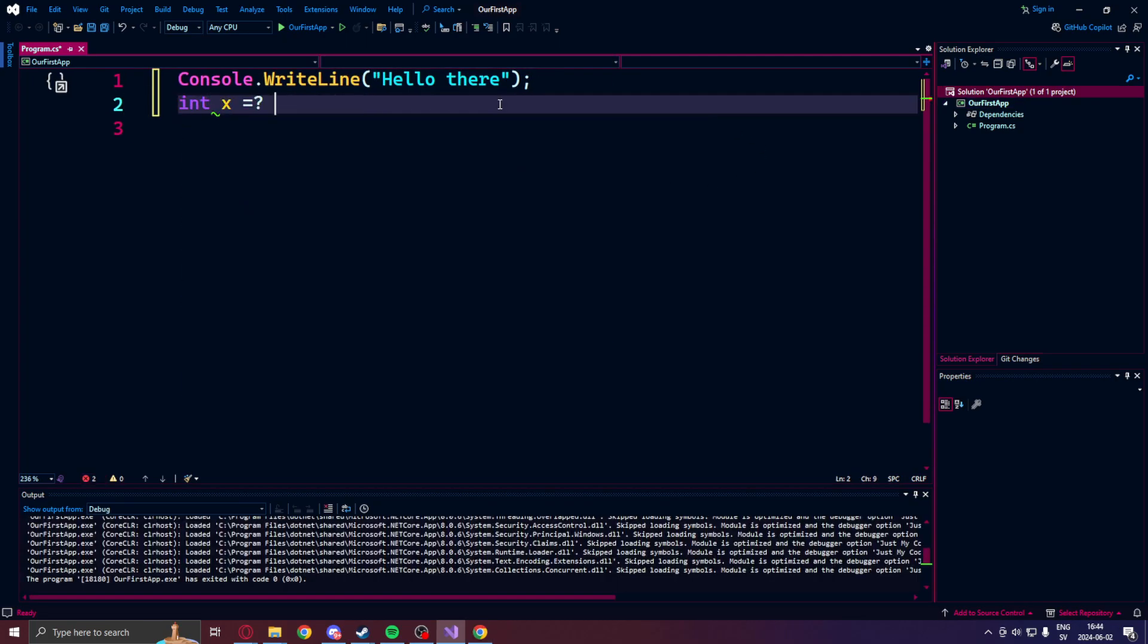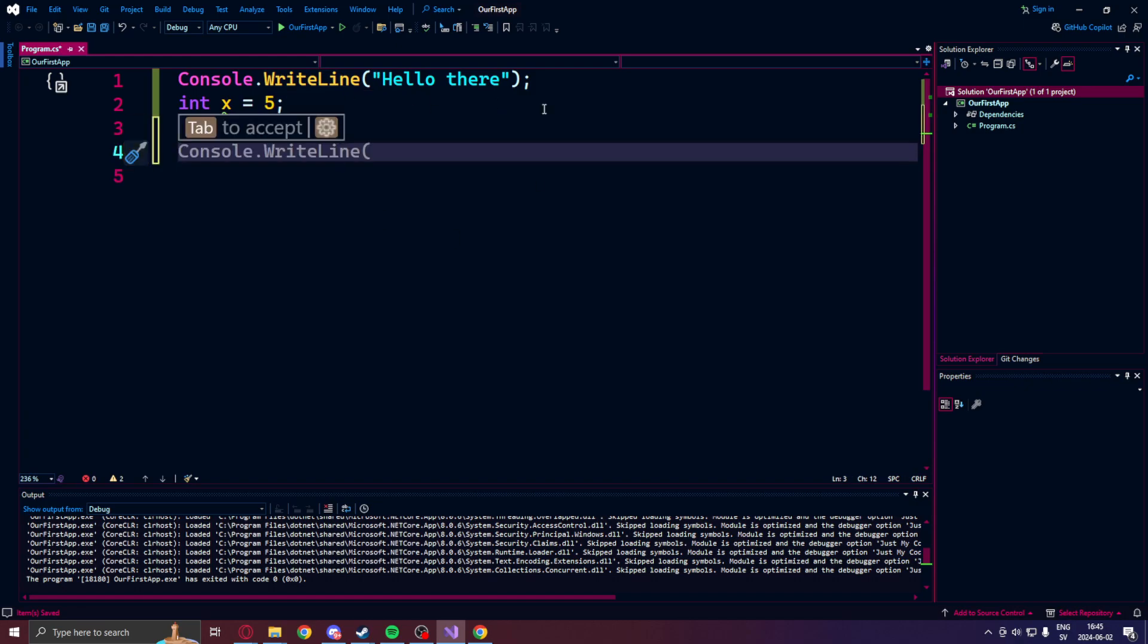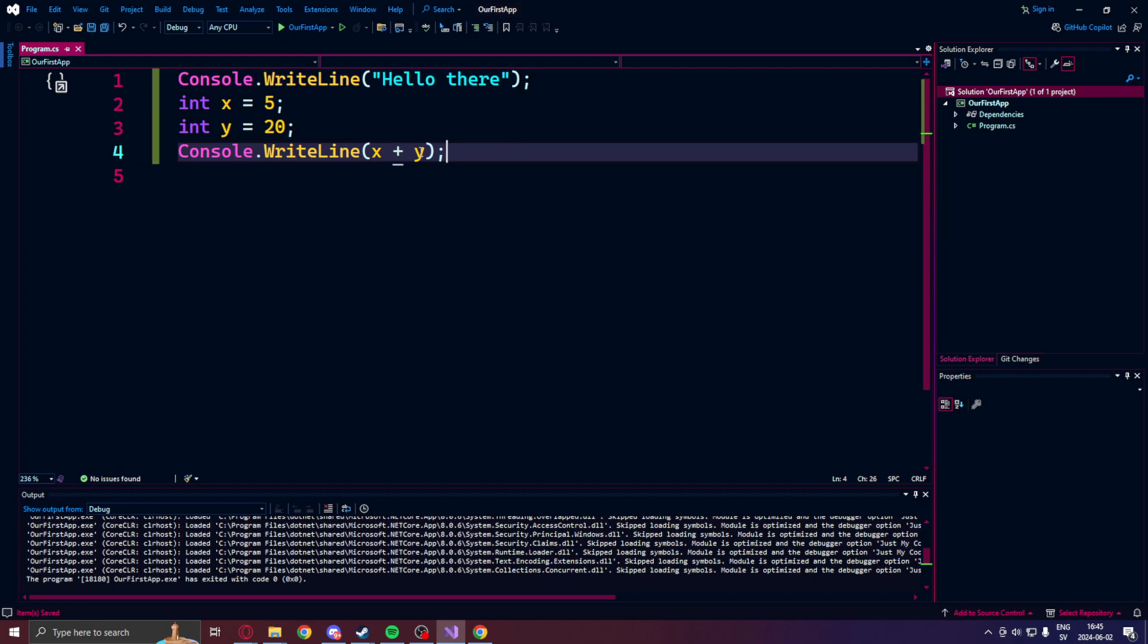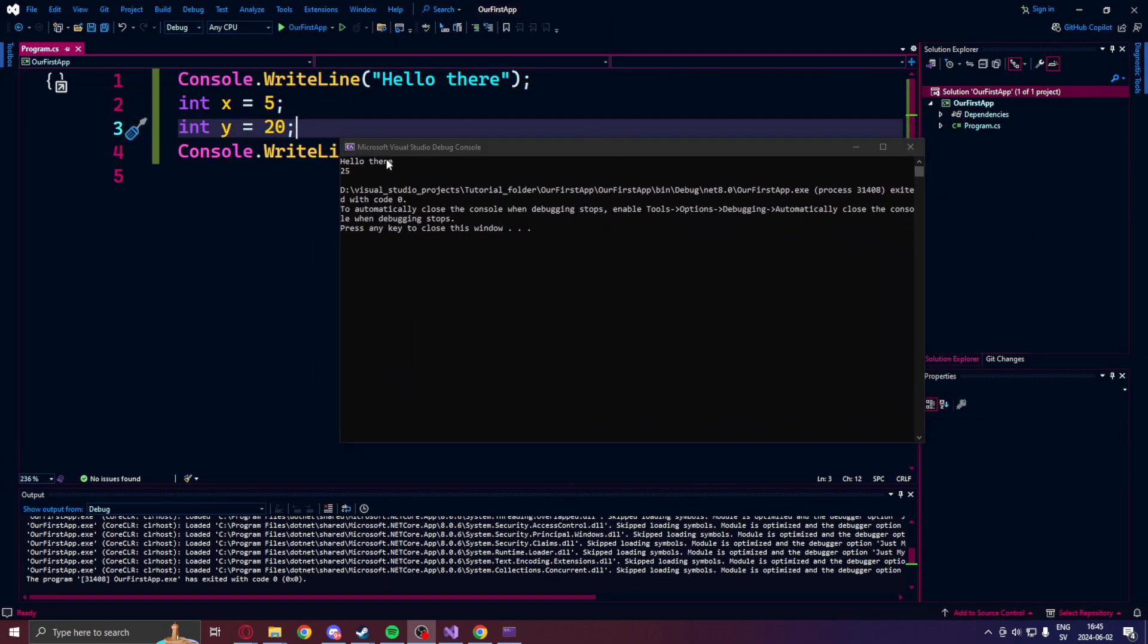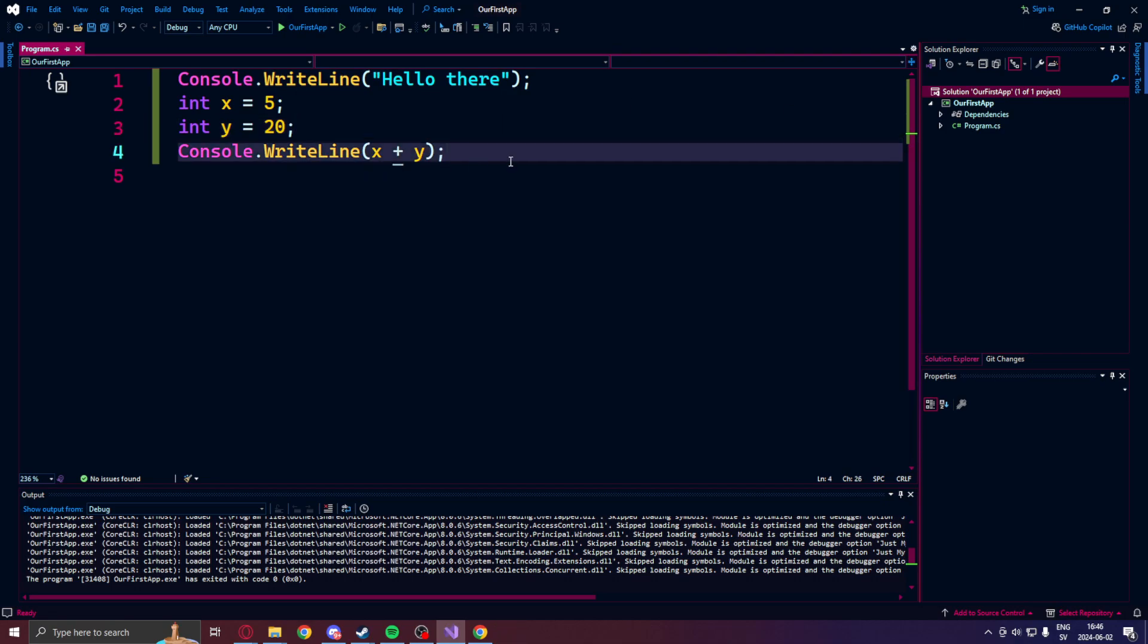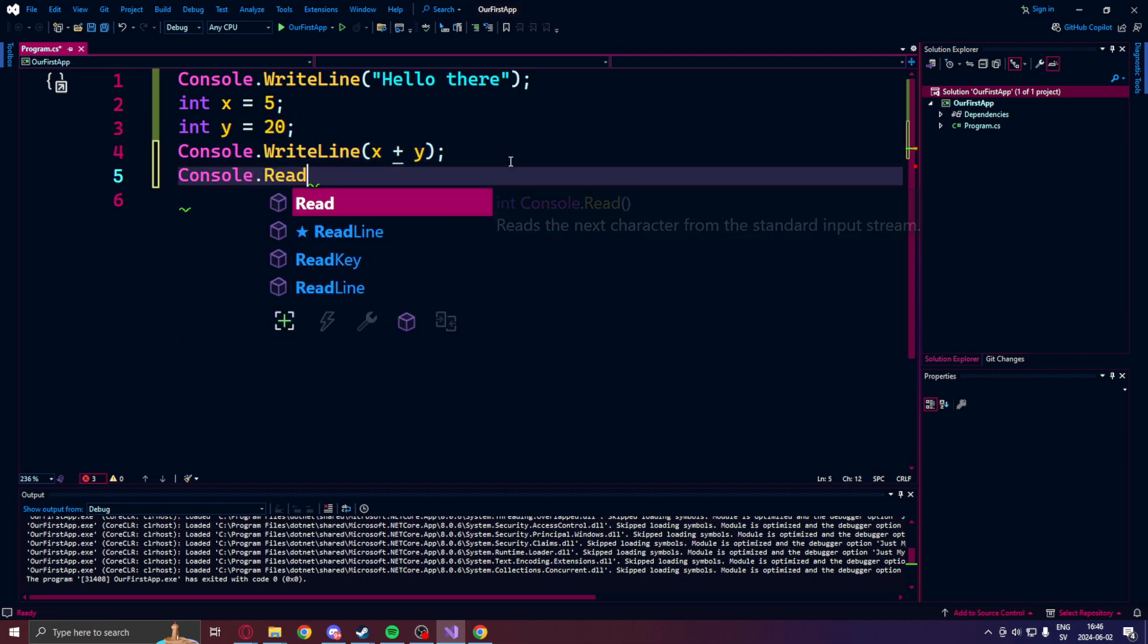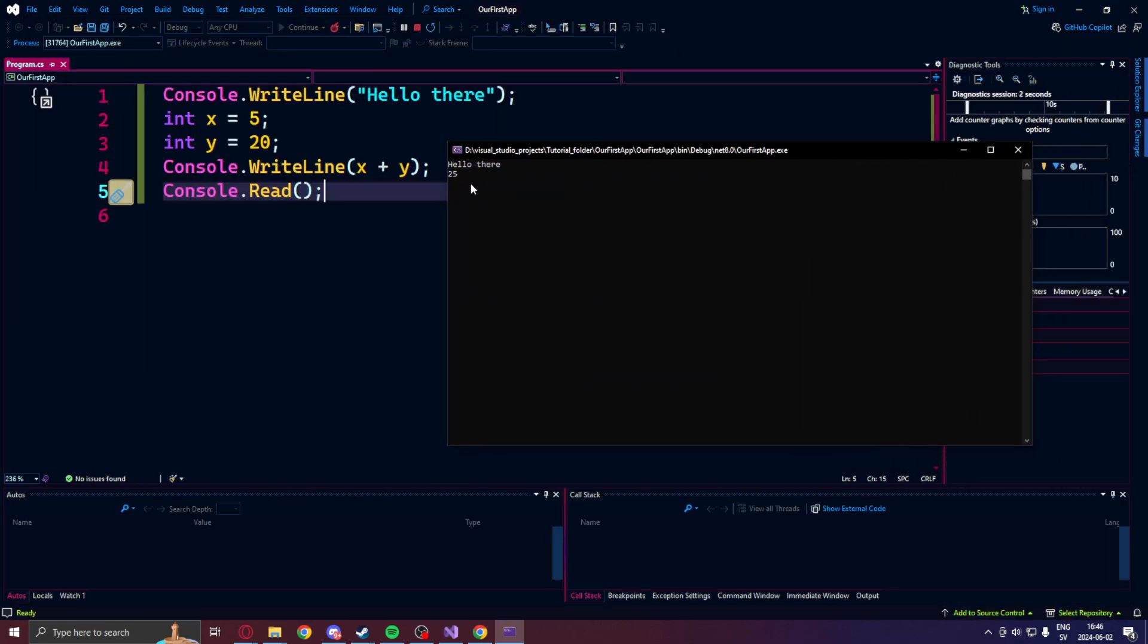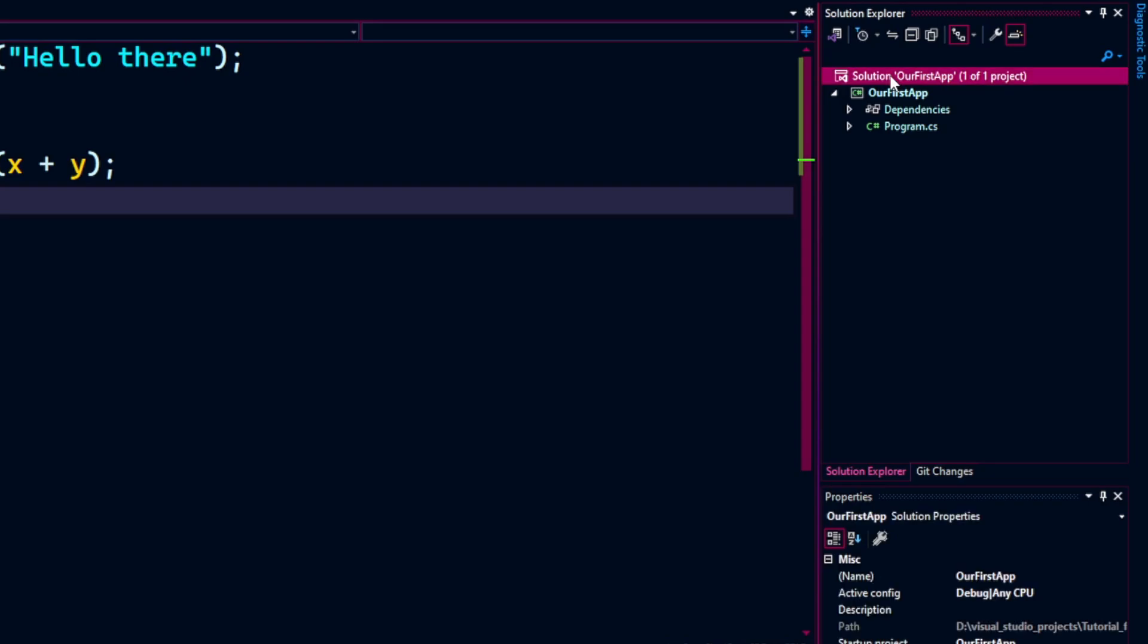To hold a number, int x equals 5. Int y equals 20. And console.read at the end to make it not just end. Now it's clean. Hello there. And 25.